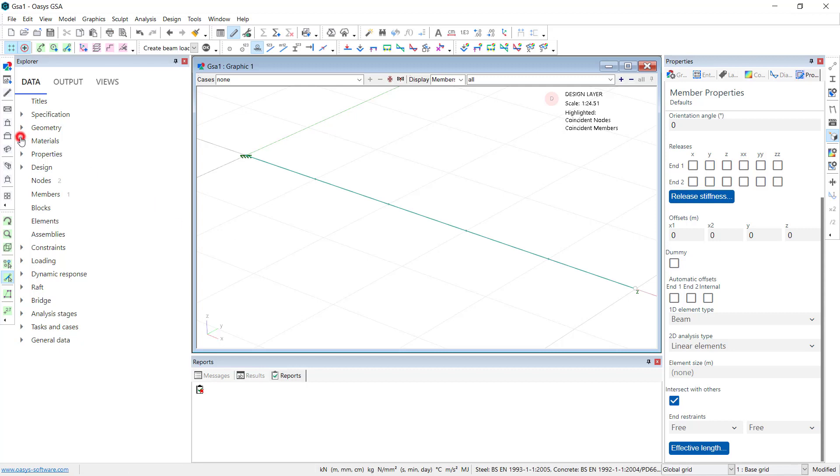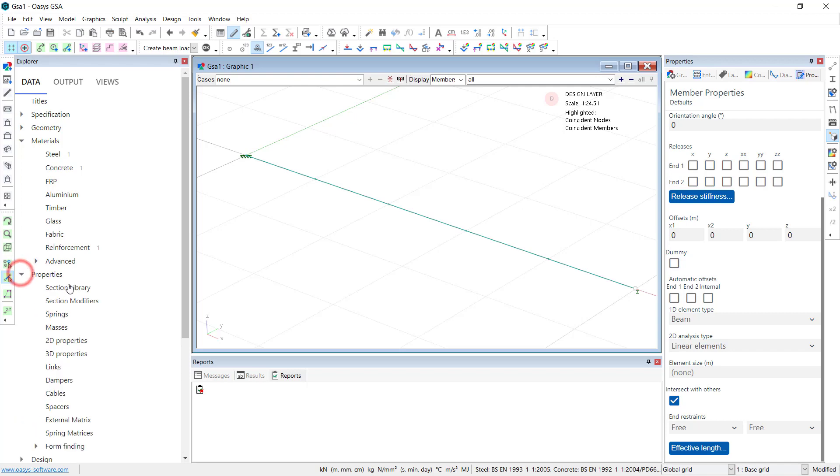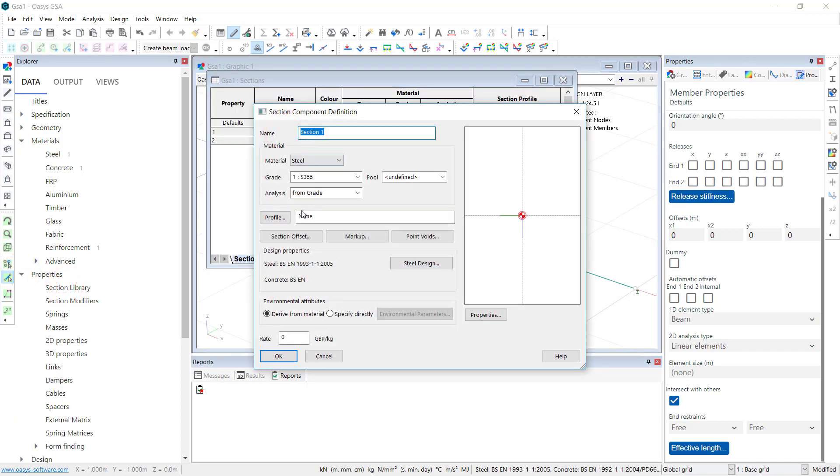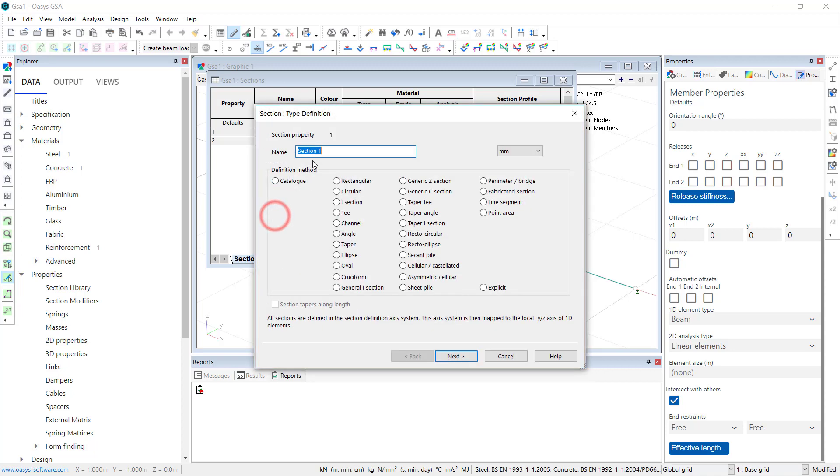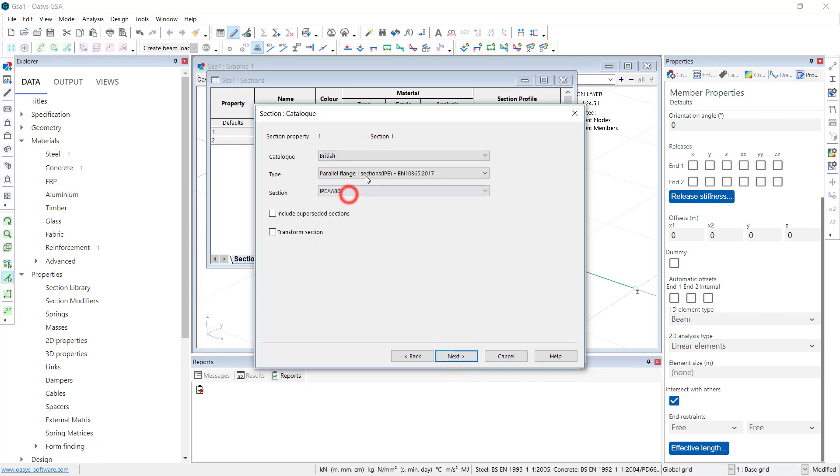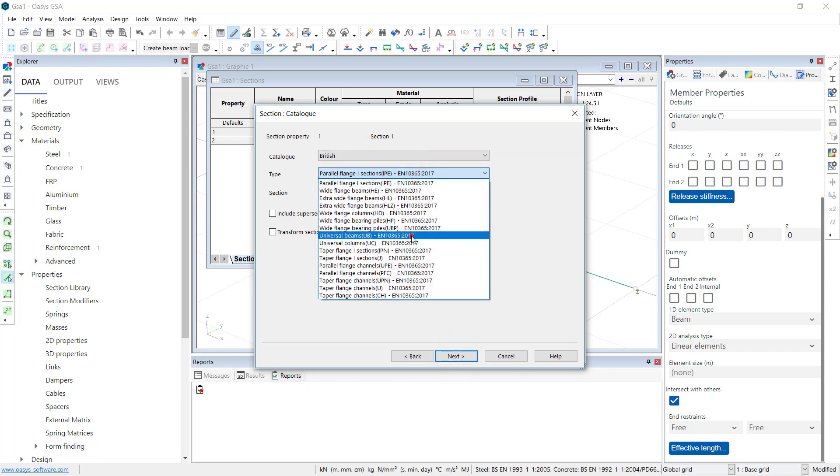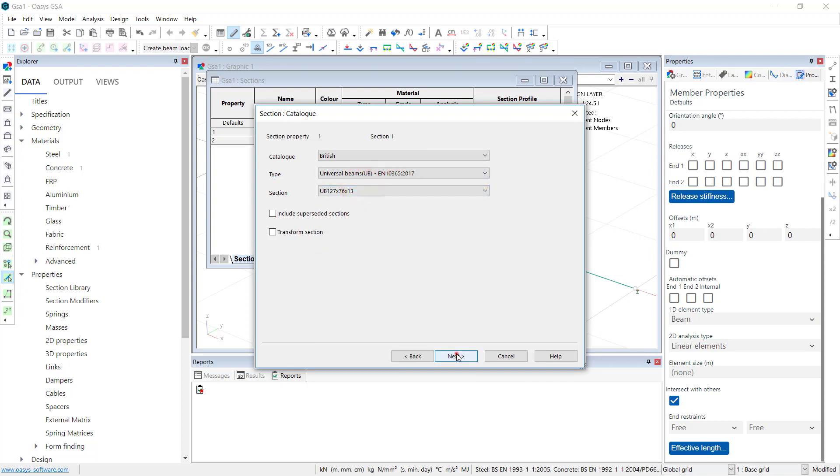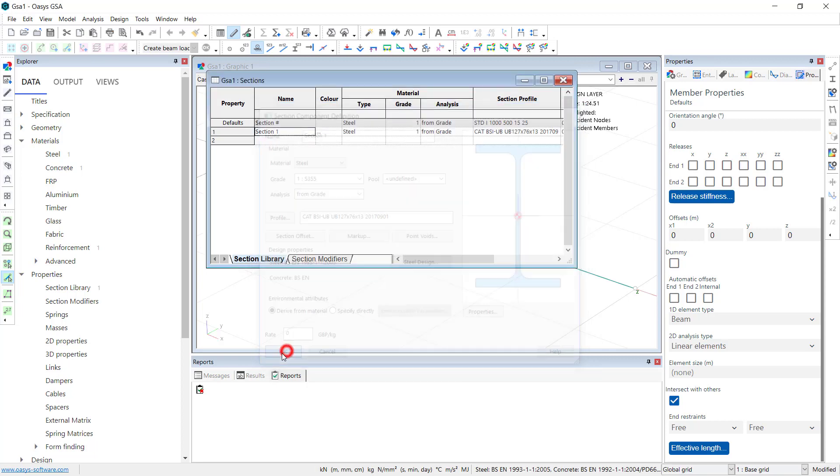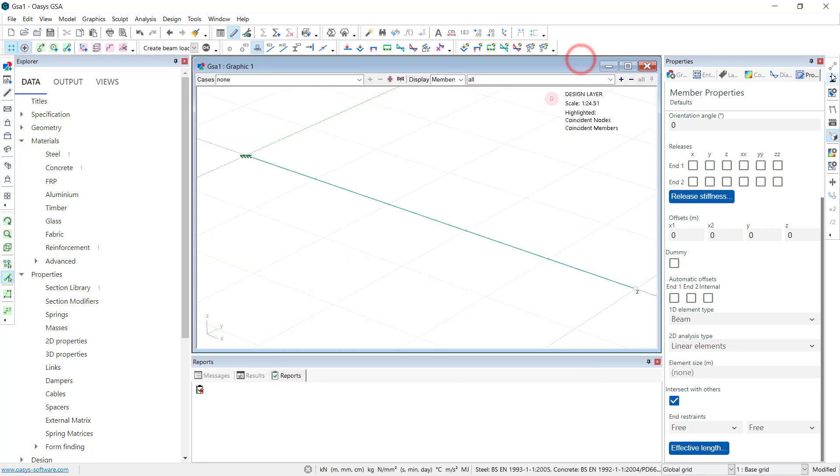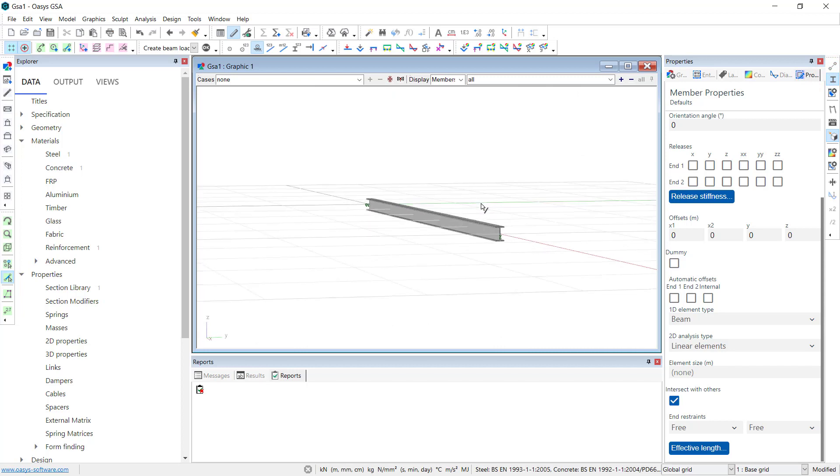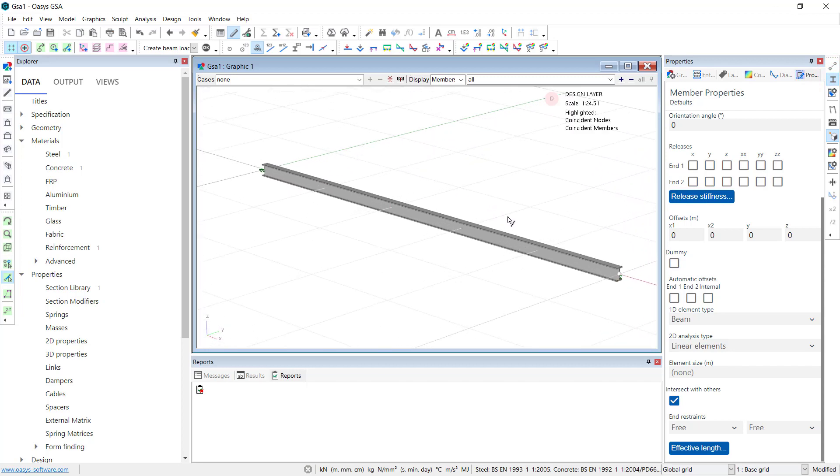What else do we need? So we've already got our materials. Under properties, section library. I will create a section. What I'm going to do is I'm going to go into the catalogue. I'm going to go to British universal beams. And I'm just going to pick the first section. It's been far too small. It's a bit slender but never mind. We'll do some design later on this.